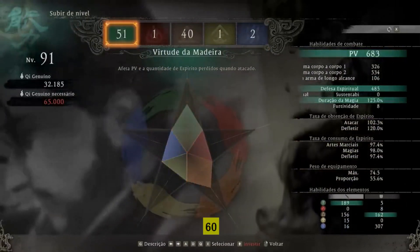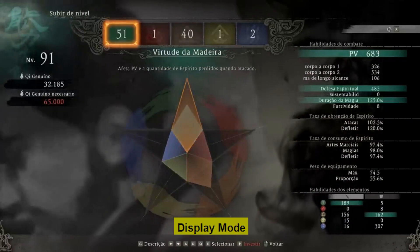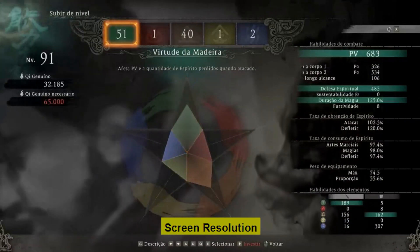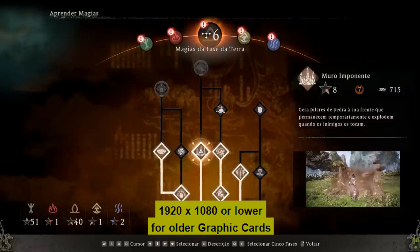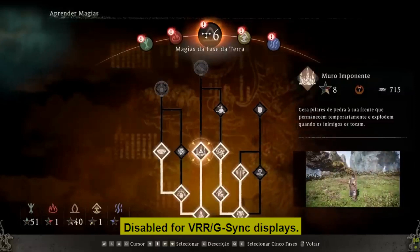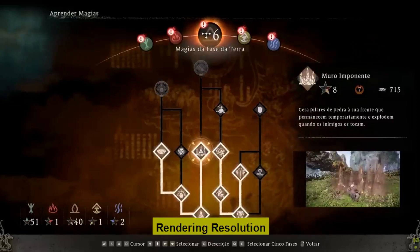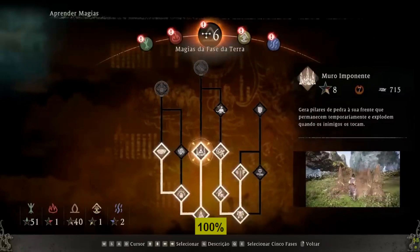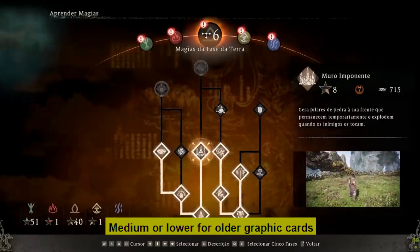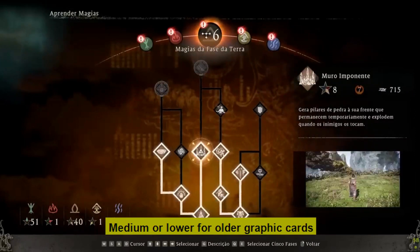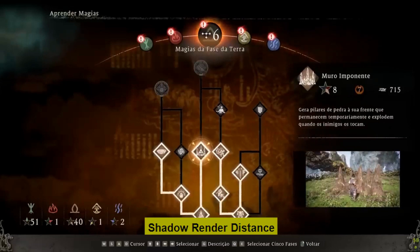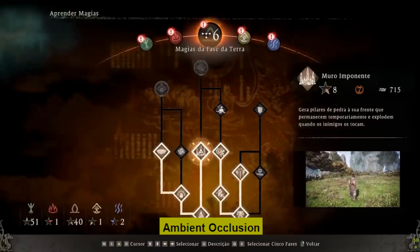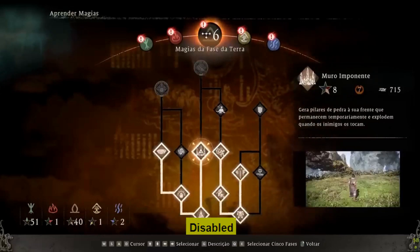Maximum FPS: 60. Display mode: full screen. Screen resolution: 1920x1080, or lower for older graphics cards. V-Sync: disabled for VRR and G-Sync displays. Rendering resolution: 100%. Texture quality: medium, or lower for older graphics cards. Shadow quality: low. Shadow render distance: near. Ambient occlusion: disabled.